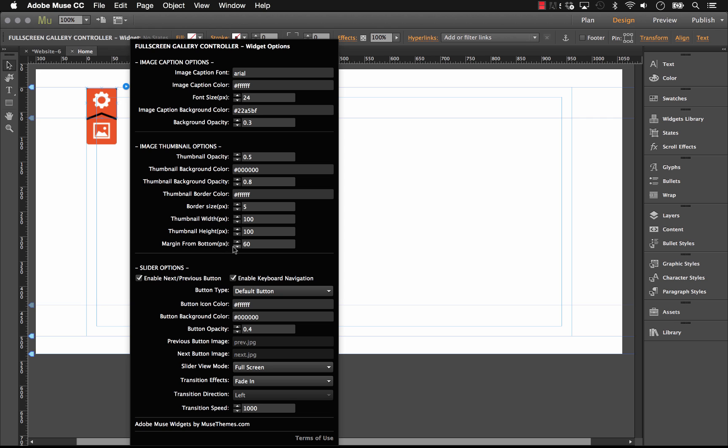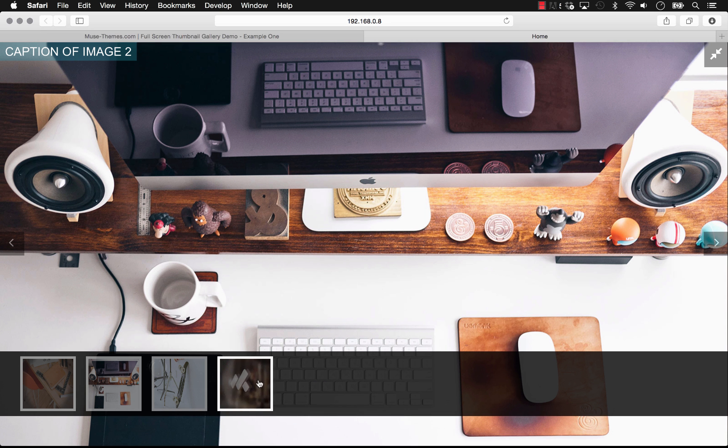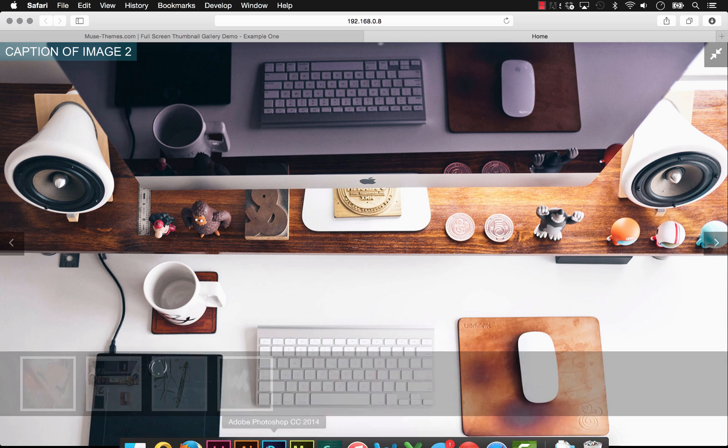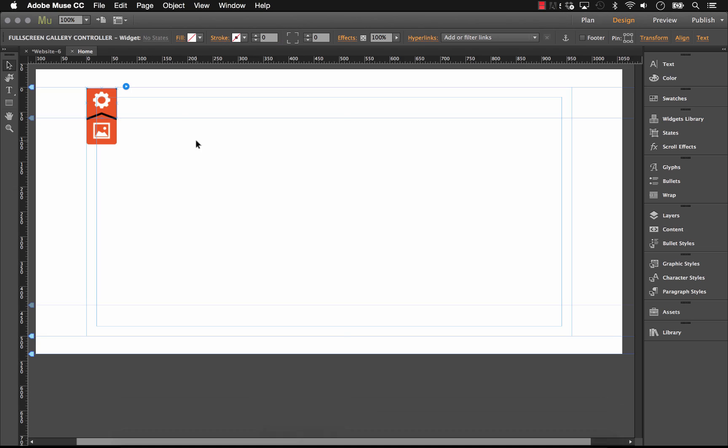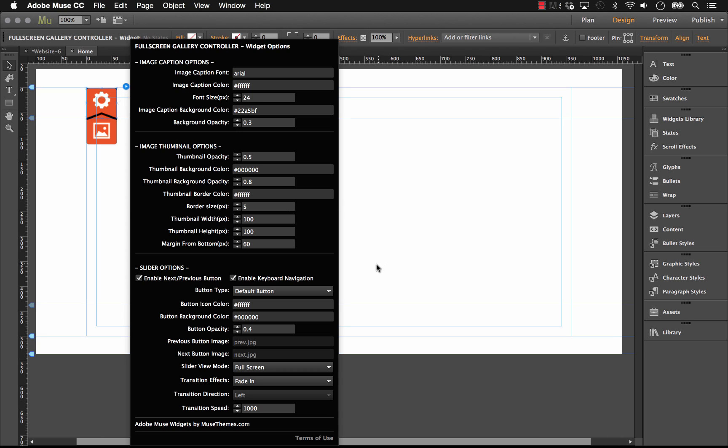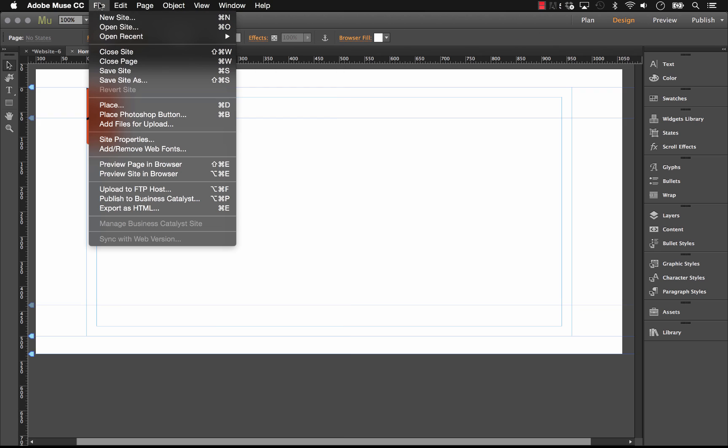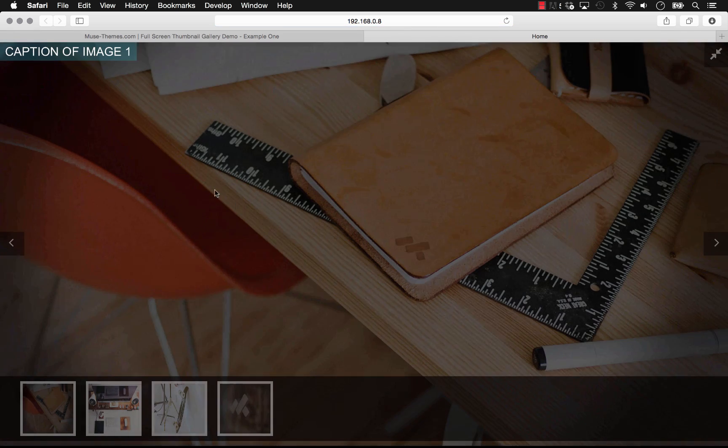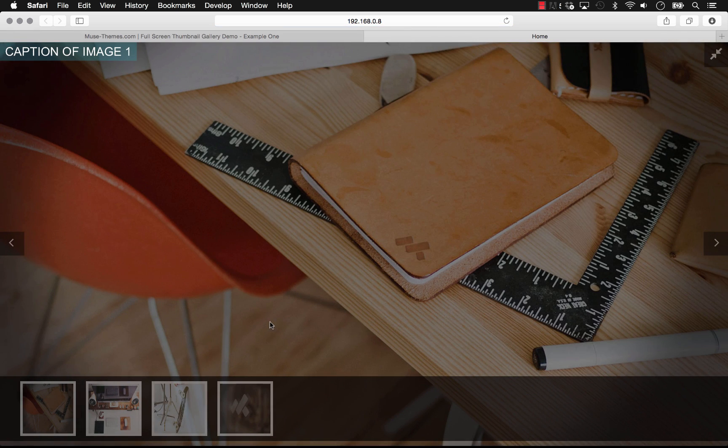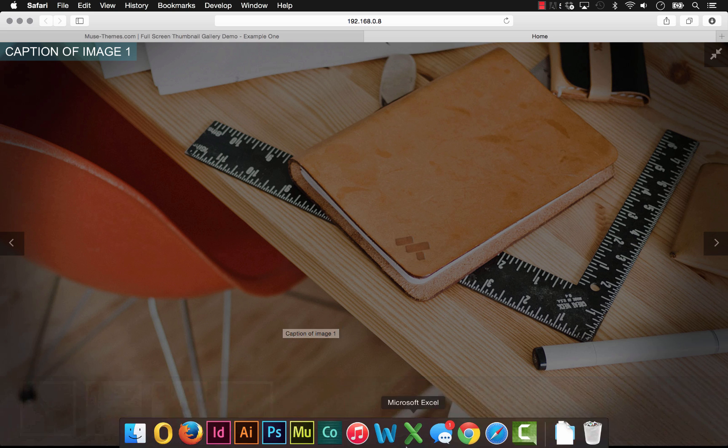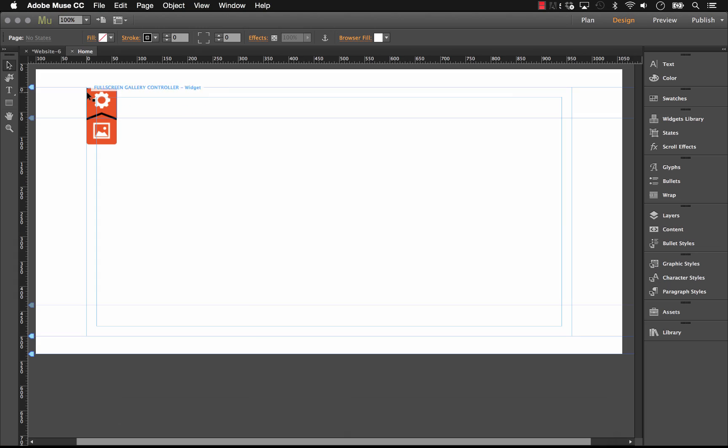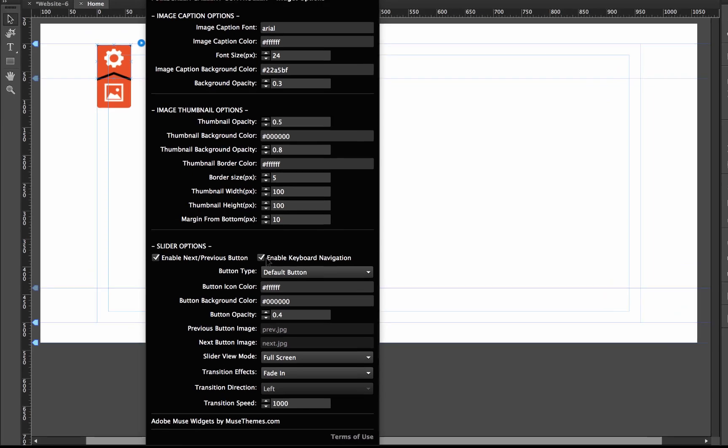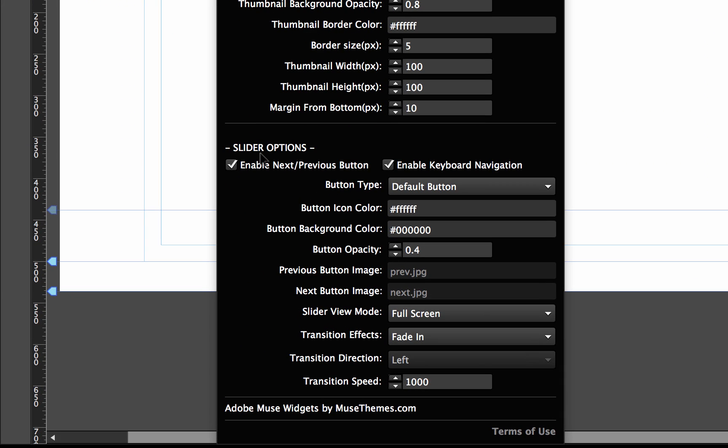We also have a margin from the bottom. Right now it's set to 60 pixels and you can see that area is this area at the bottom of the browser window here. So if we set this to 10 pixels, the thumbnail gallery would float much closer to the bottom. Let's do that for example purposes. So we'll go 10 and we'll preview another page in the browser. And there, now you can see they're nice and tight to the bottom of the page.